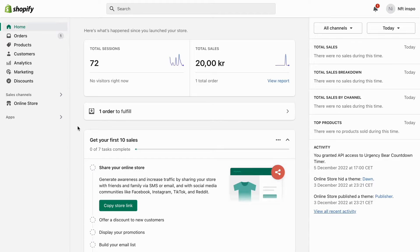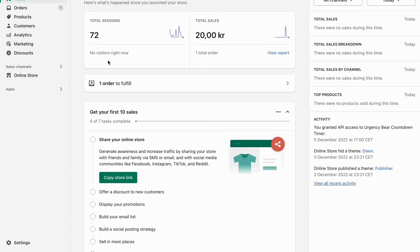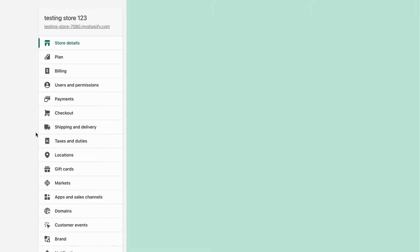First, I'm going to go into Shopify and log into my account. As you can see, I'm currently on my Shopify account right now. The first step is to click on settings right here, and as you can see, we're now taken to this page.